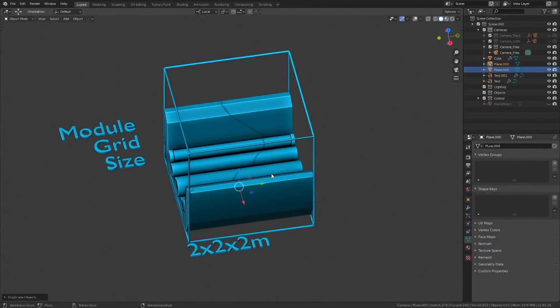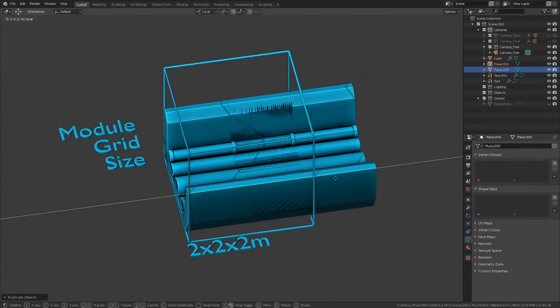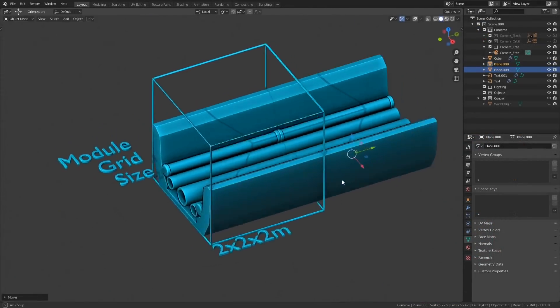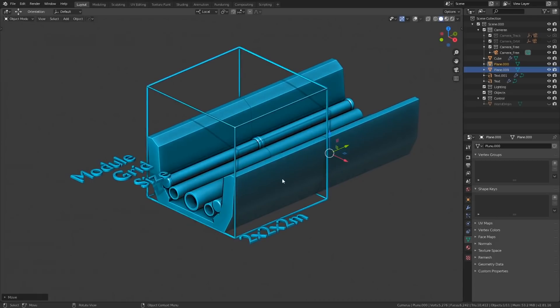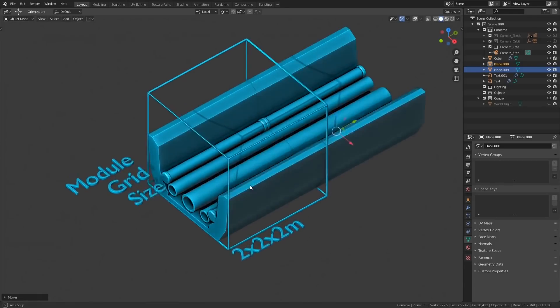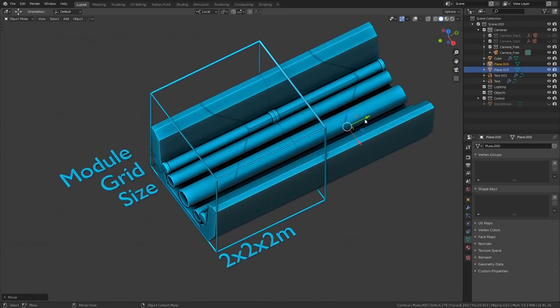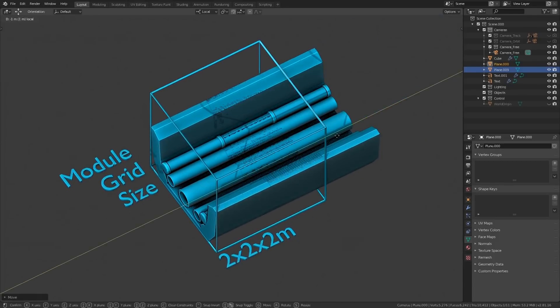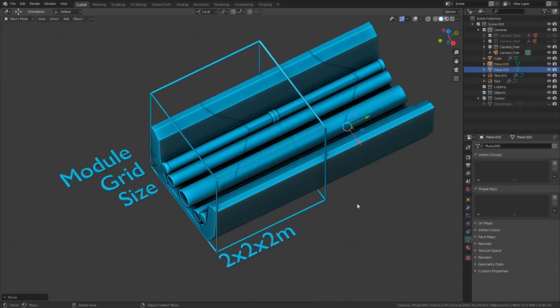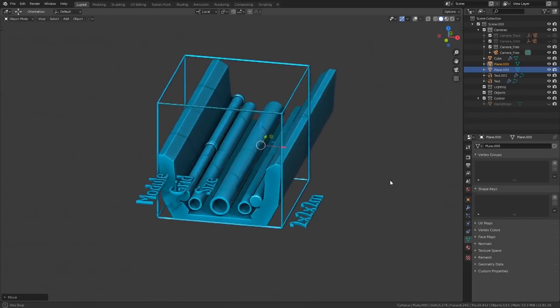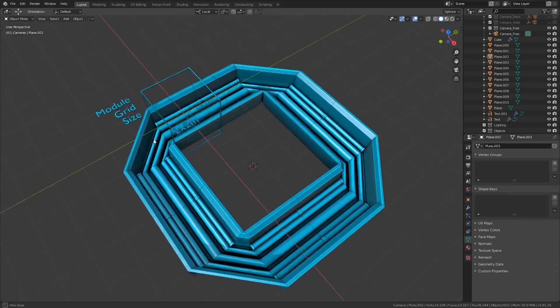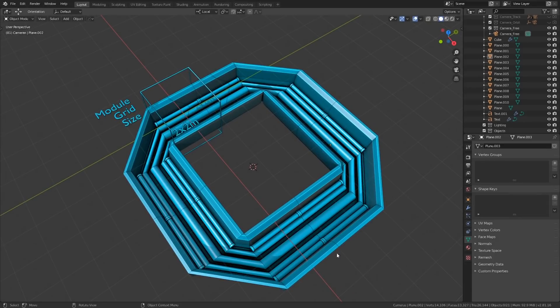For example, if you know that all your modules are 2x2x2 meters, then it's easy to snap them together by just incrementing by a value of 2 on the appropriate axis. A benefit of using cubic structures is that they're so easy to put together.